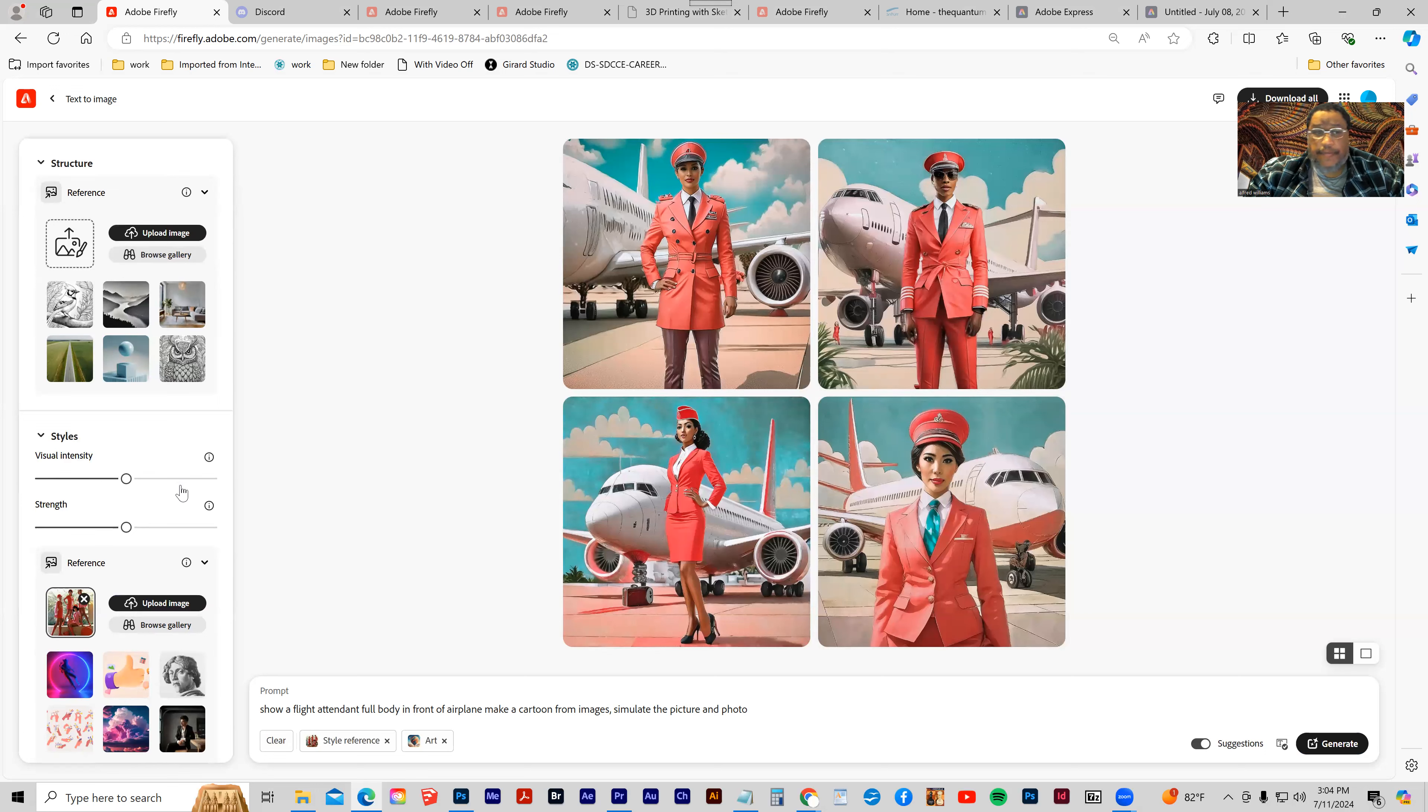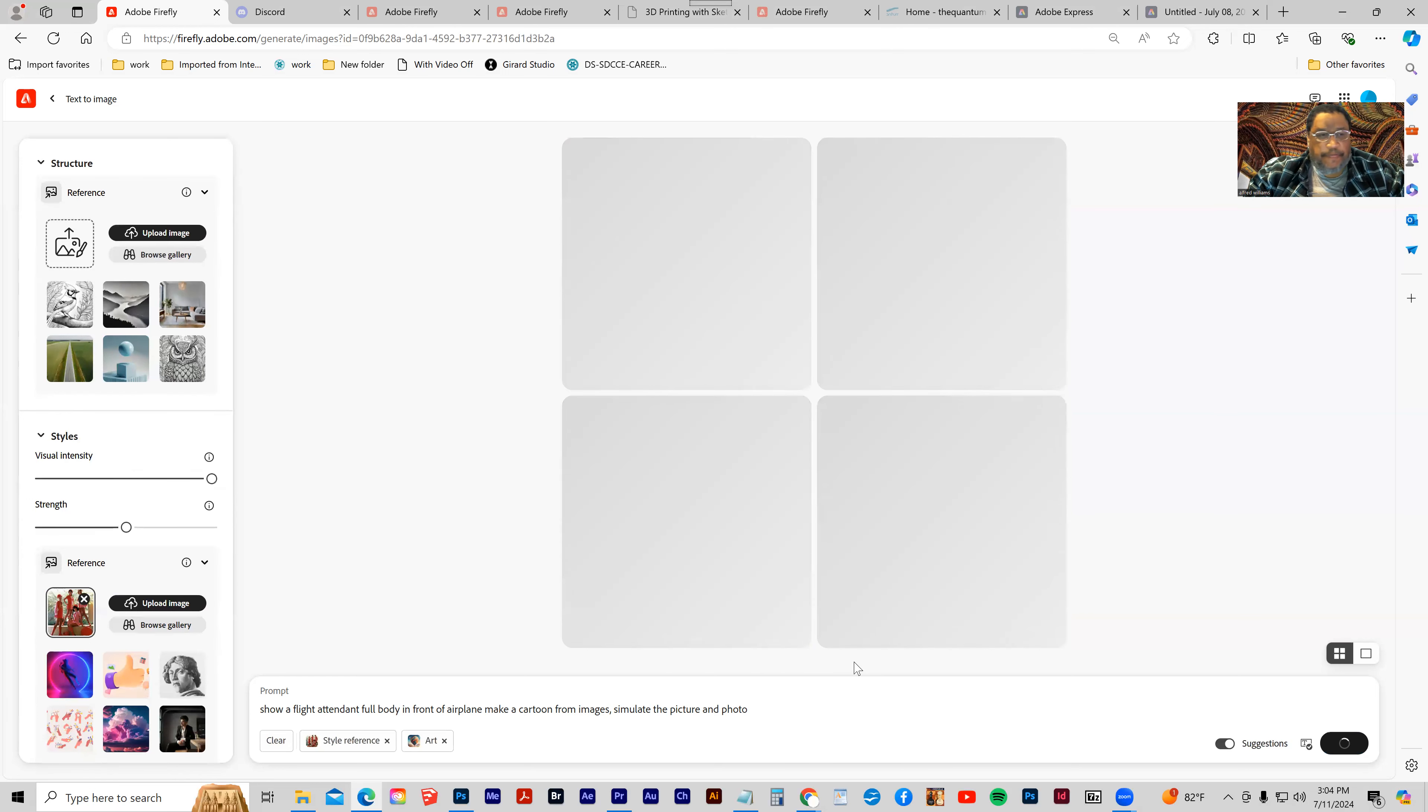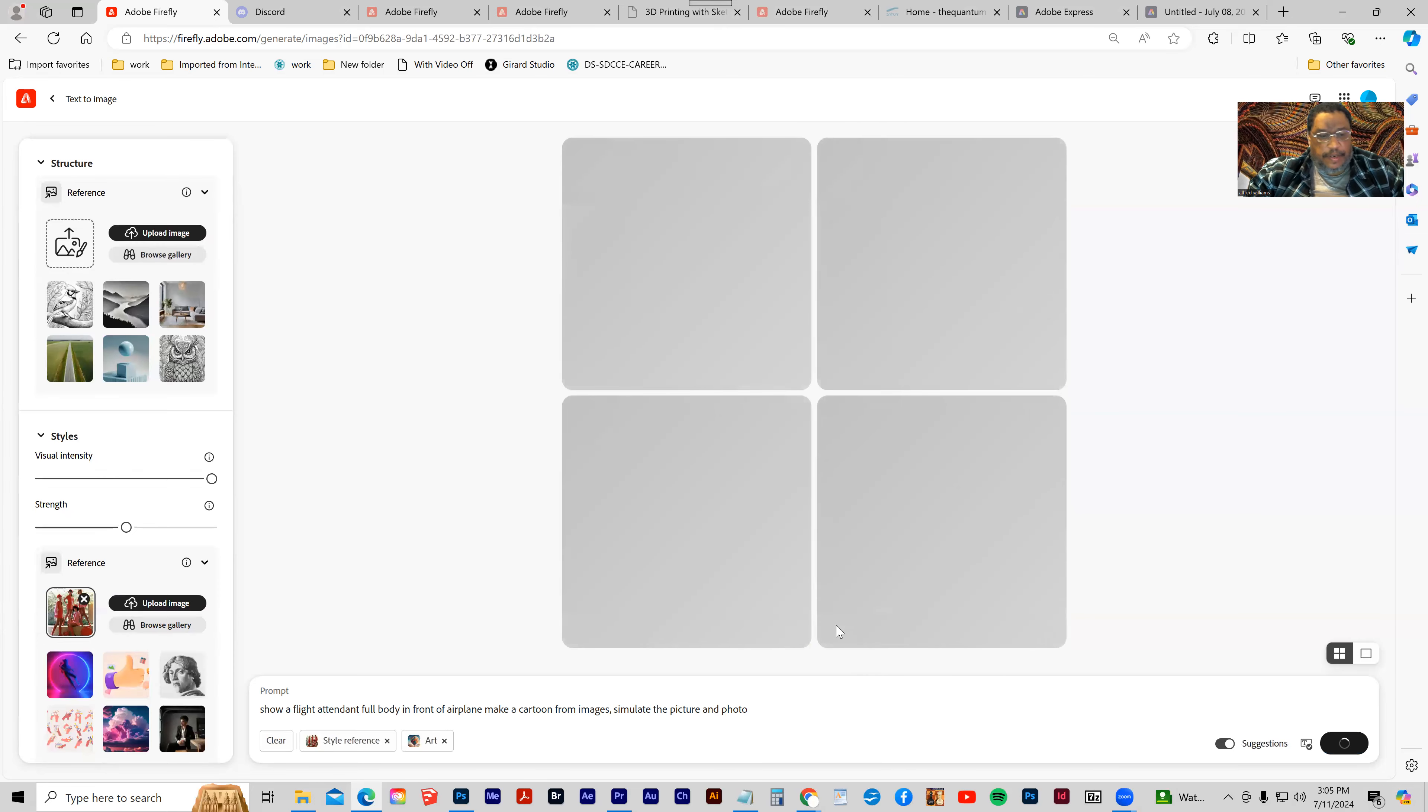Then I can use the intensity, the visual intensity. If I push that all the way up, it's going to more closely copy the content of the image.